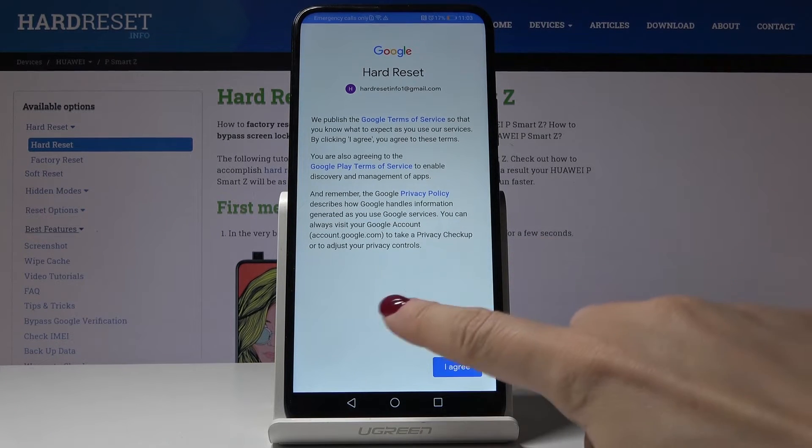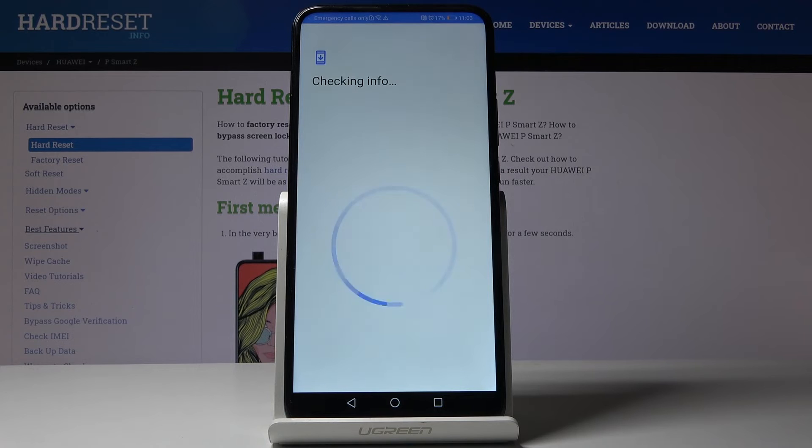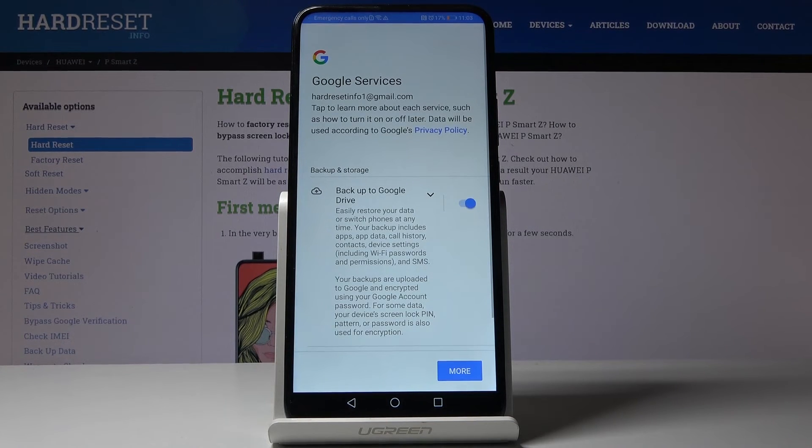Then agree with all the terms and conditions, click on I agree if you do obviously and that's actually all.